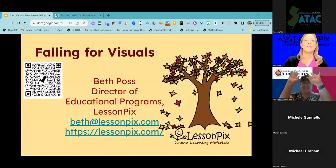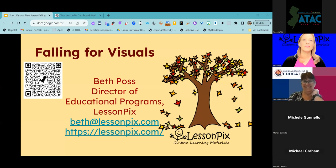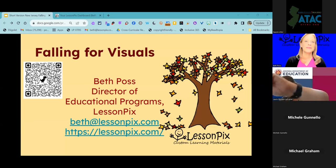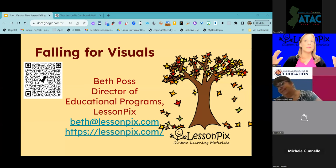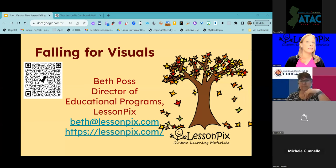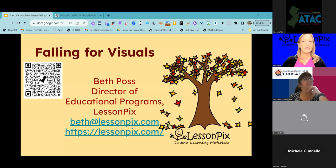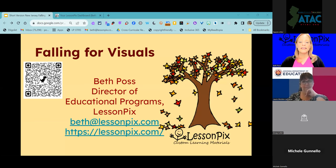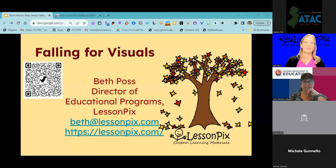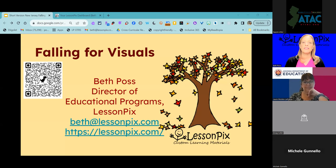From Arizona — it's not quite afternoon for you all yet, but thank you for joining me. It is a beautiful fall day here in Maryland, and probably in New Jersey too. My name is Beth Poss. I am the Director of Educational Programs with Lesson Picks. I'm a speech language pathologist and a special educator as well.